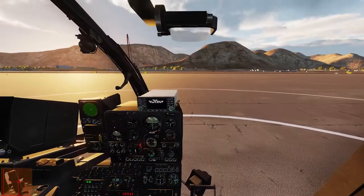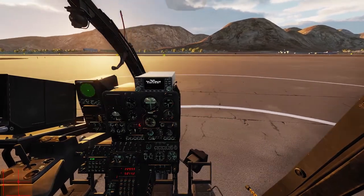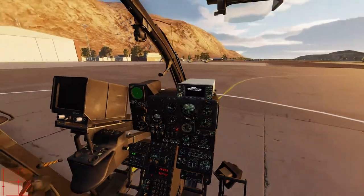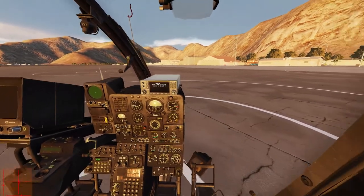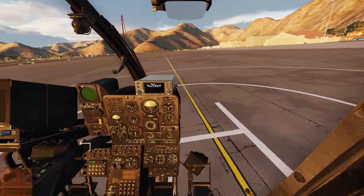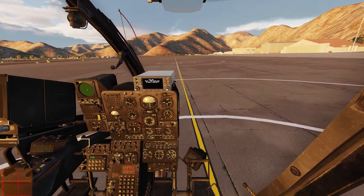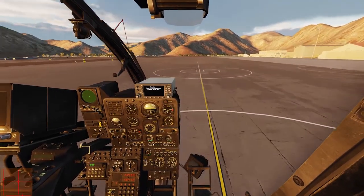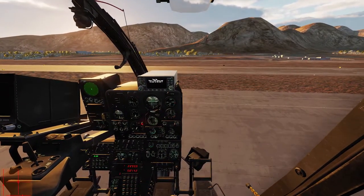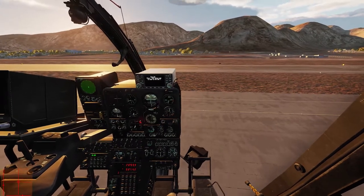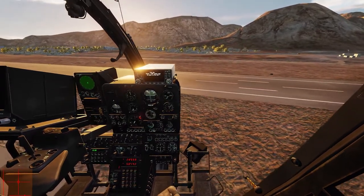We already tried it in the last part — if I just raise the collective and don't do anything, the helicopter will start turning. So what we have to do is counter with our pedals. As you can see in the bottom left corner I am now applying some right rudder. If I raise the collective and maintain the rudder you will see the helicopter will turn again. So as soon as I pull more collective I have to push the anti-torque pedal a bit.